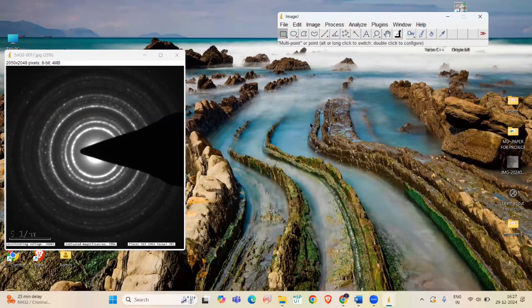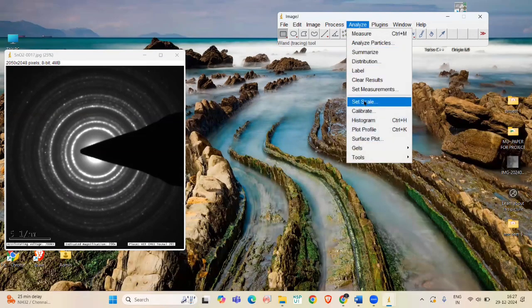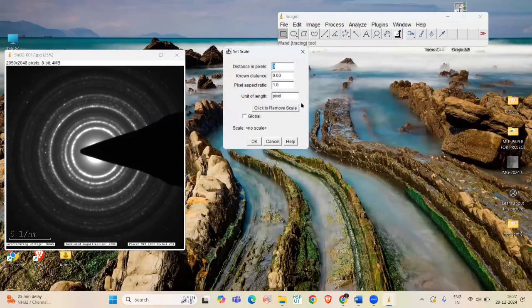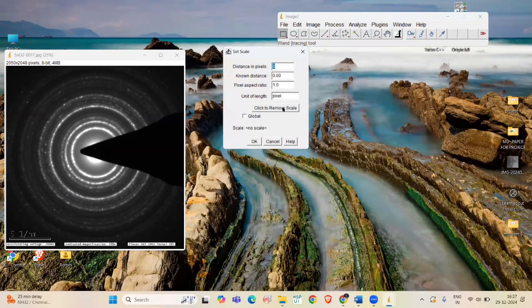Next, go to Analyze and select Set Scale and select Click to remove scale to clear any existing scale.